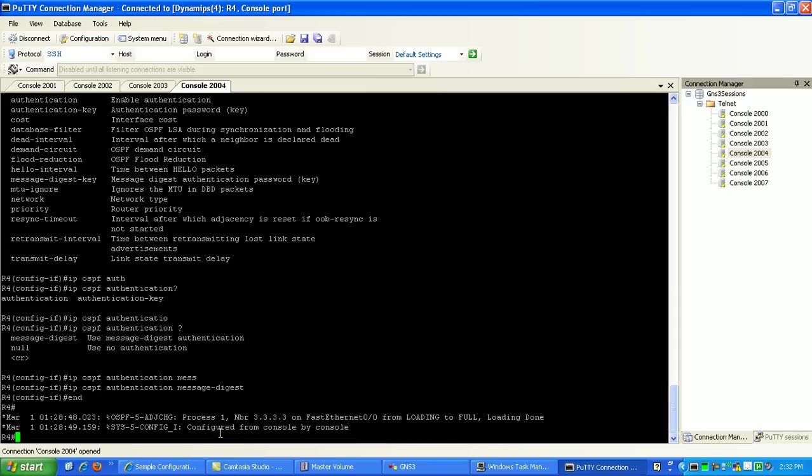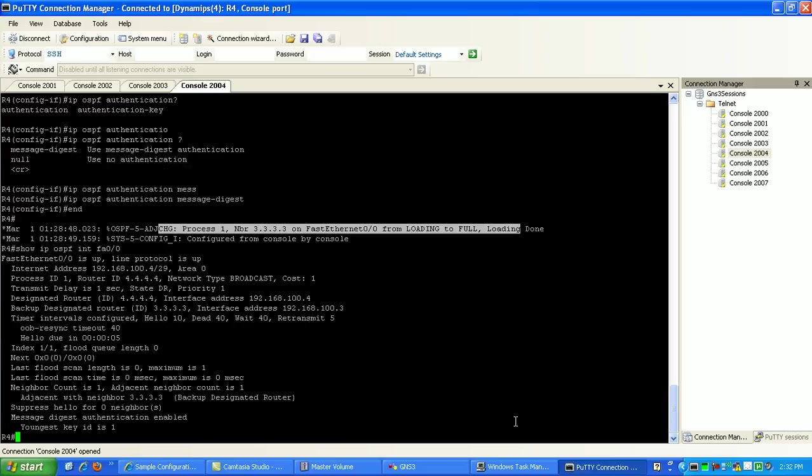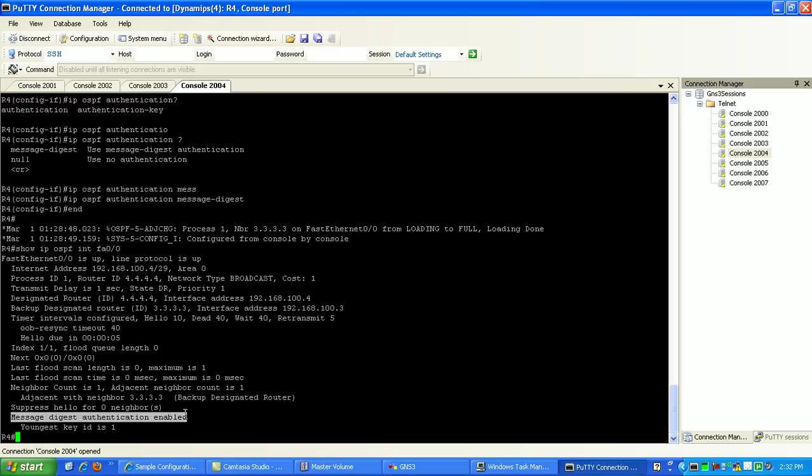So if we do a show IP-OSPF interface fast Ethernet-01, you can see here now that we have message digest authentication enabled. And we are using key 1, which is the only key we specified. So that's it. That's pretty much OSPF authentication and OSPF summarization.